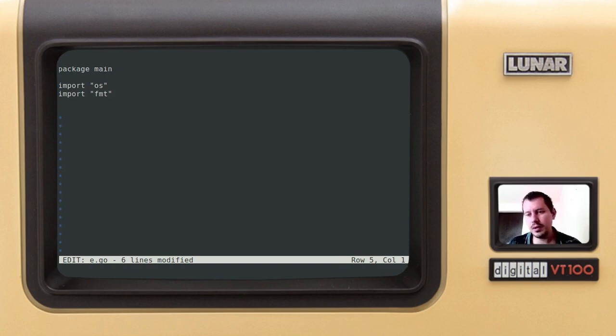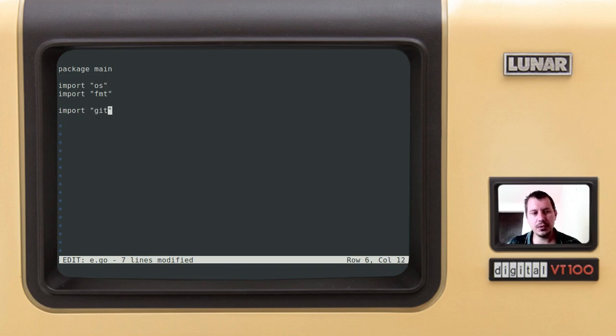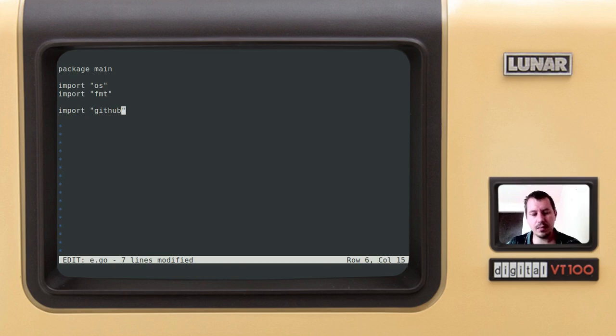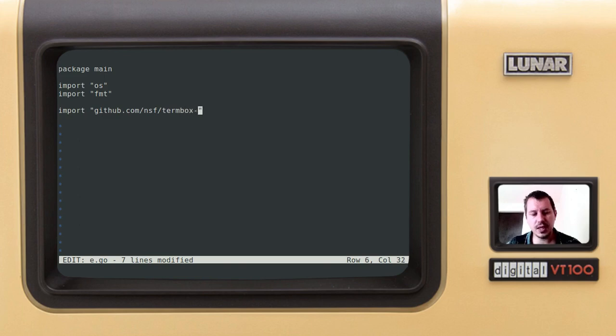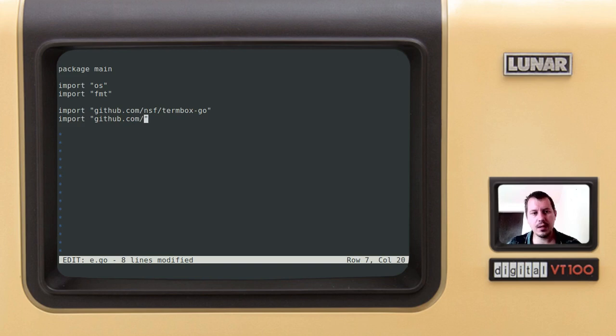Then we want to import the termbox itself and we're supposed to be importing this from the github repo, so github.com slash NSF which is the name of the user creating this and termbox-go that's the library. I also want to import another one, so the runewidth from github.com, it's called go-runewidth like this.